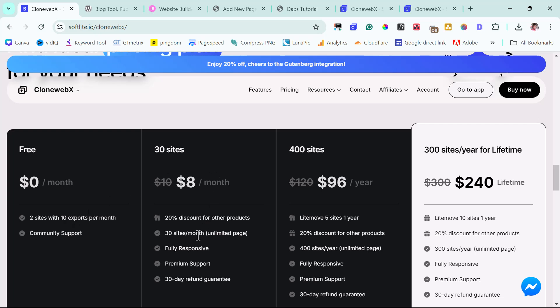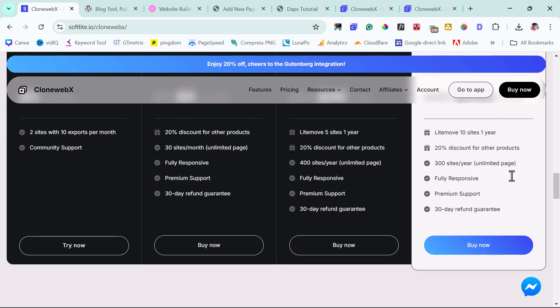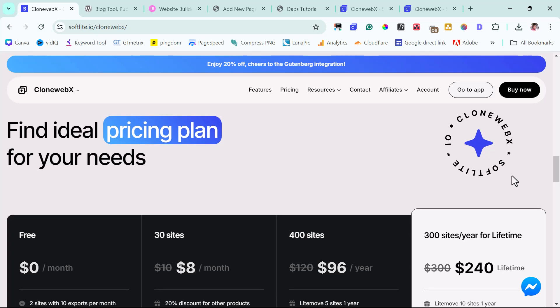And also for their yearly plan, you have access to hundreds of sites. And also you would see their lifetime plan, which is for $240. And I think this is the best so far. If you have funds, just invest in their lifetime and grow with this tool. And then enjoy it as it keeps growing and evolving.